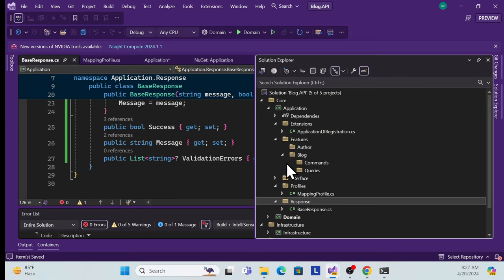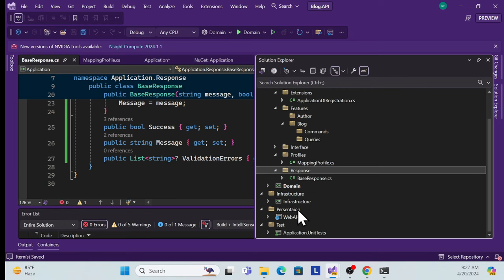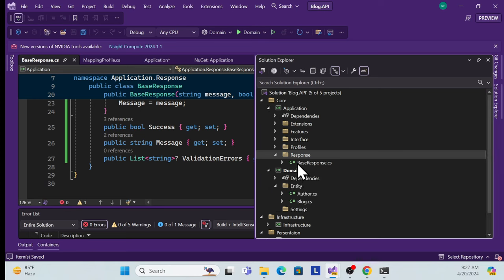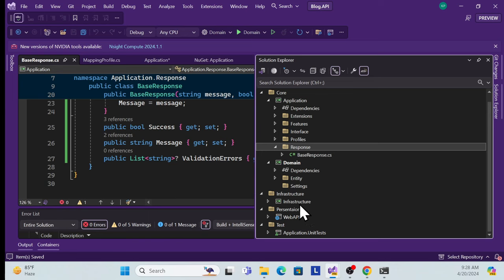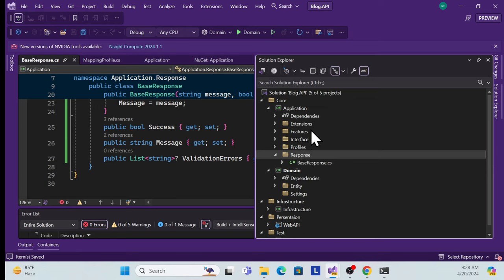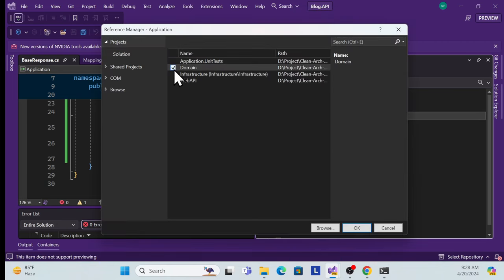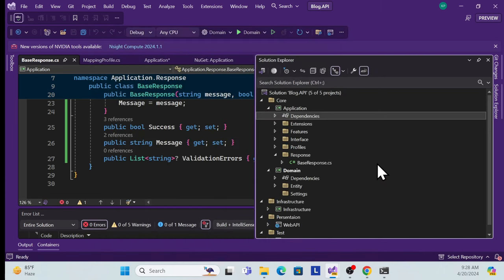The Application layer structure is now complete — covering extensions, features, interfaces, profiles, and responses. Now move to the Infrastructure layer. First, add the reference from Application layer to Domain so the Domain entities are available in Application. Right-click on Application's dependencies, add a project reference to Domain.